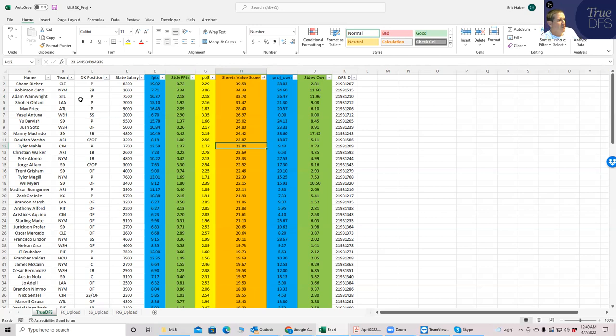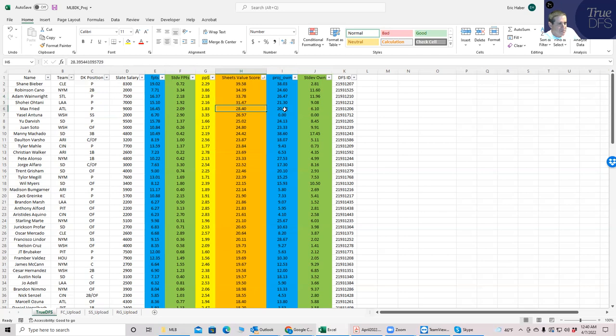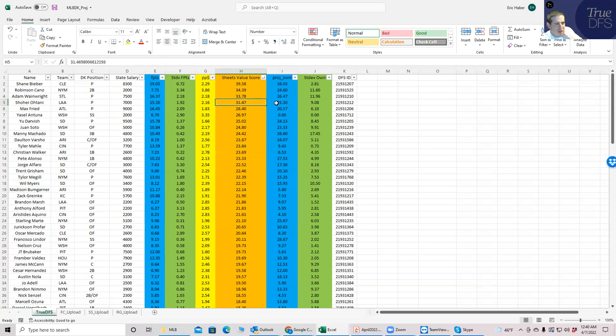So what I would do for a slate like this is I would say, okay, I'm going to take Bieber and then one of these next two guys between Wainwright and Otani. And what I would say is that given how close they are in value score, the next metric I would look at is ownership. If it's close, I'll go with the guy with the lowest ownership and that would be Otani here. So for me, it would be going Bieber and then going Otani.